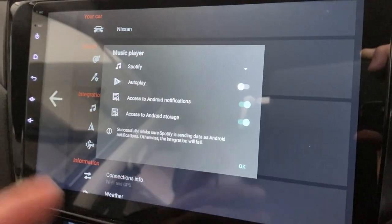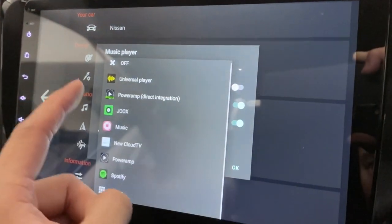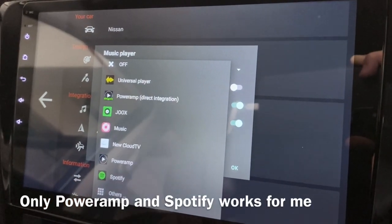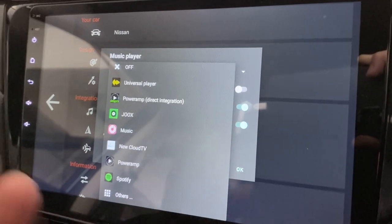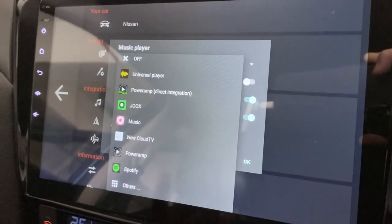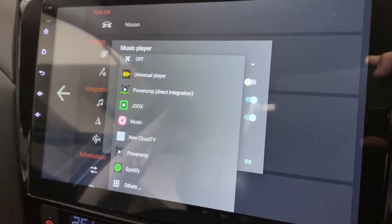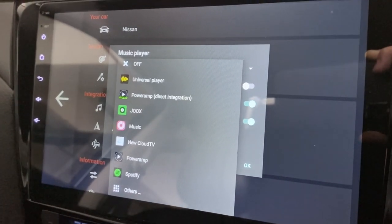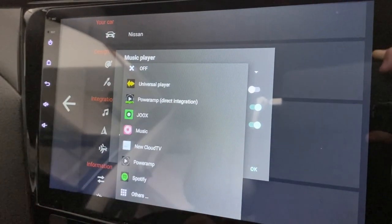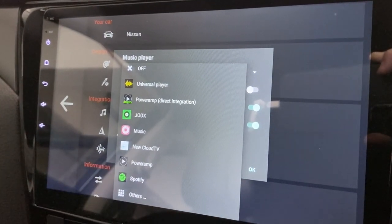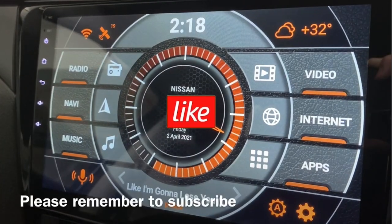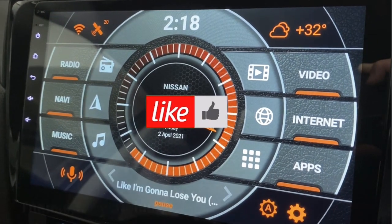So far, only two apps I've tested work: PowerAmp and Spotify. I'm not sure about Tidal, Pandora, or other apps — you'd have to test those yourself. But for me this is good enough, since I can listen to my local MP3s with PowerAmp as well as online music with Spotify. That's it, thanks for watching, hope you find this useful — have a nice day!